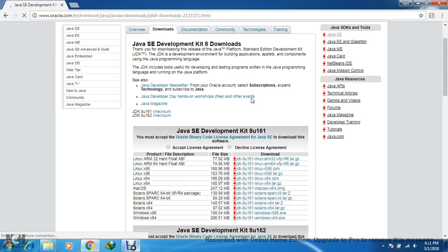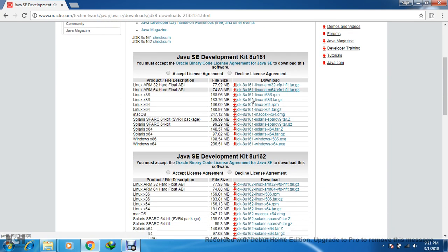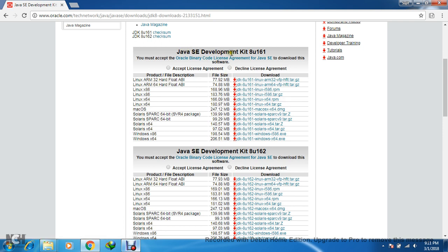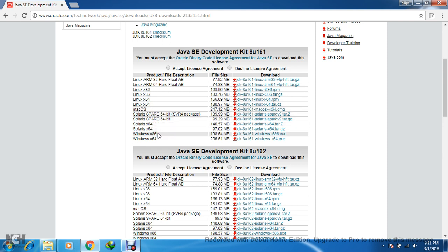Then you will see it's a Java SE Development Kit for version 8. Here you can see options for Linux, Linux x86 machine, Linux 64-bit machine, Mac OS, Solaris, and here you will get options for Windows. There are two options: Windows x86 and Windows x64. Depending upon your machine, whether it is 32-bit or 64-bit.